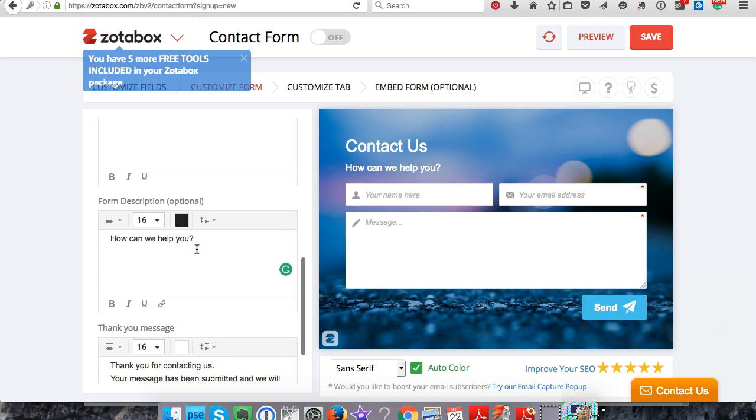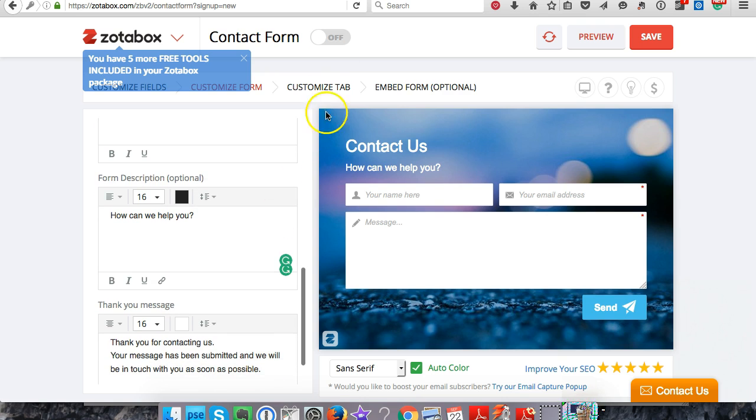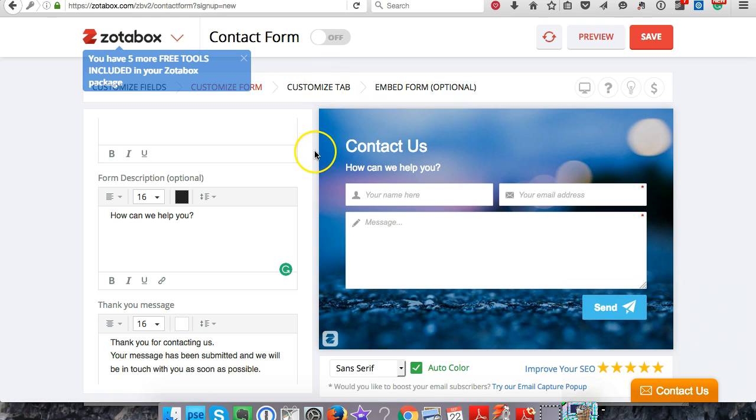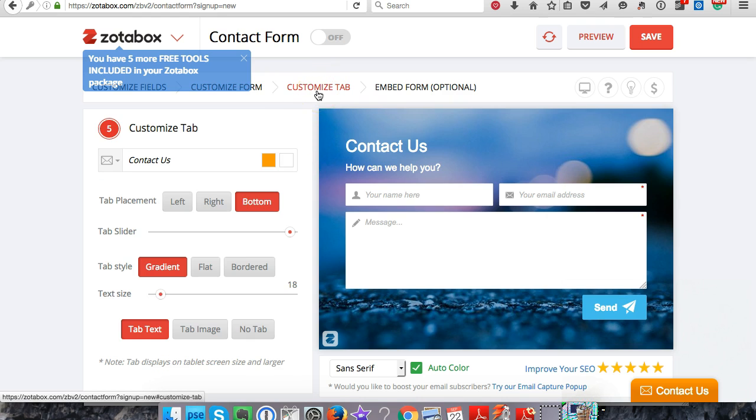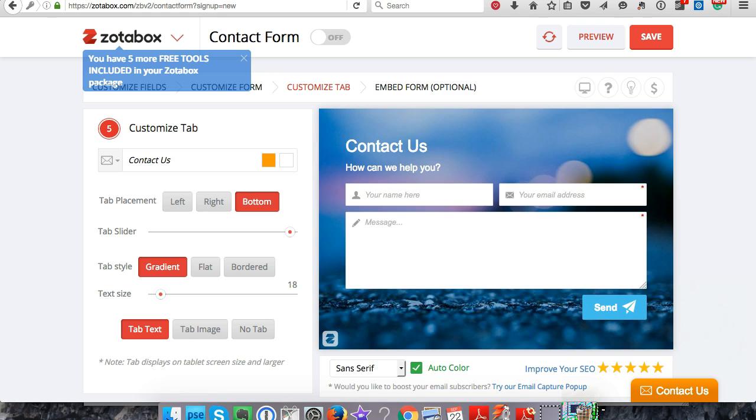All right, so now we're moving on to the Customize Tab. This is going to be this little tab down here at the bottom right and that's going to show up on your website.